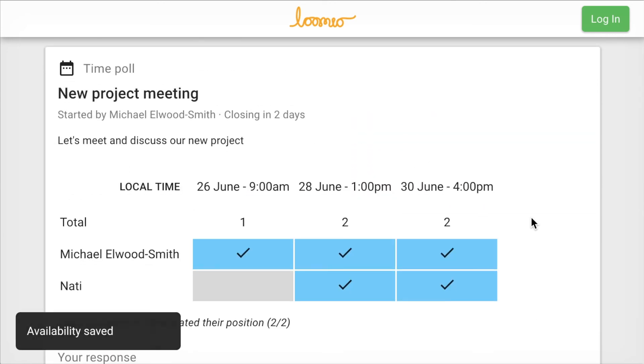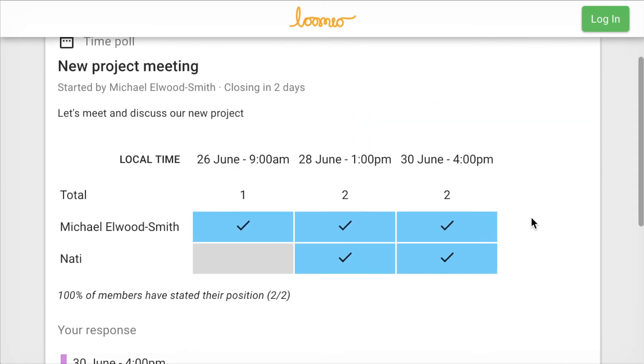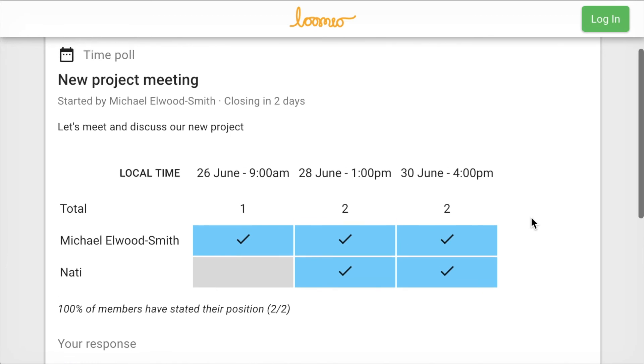Nati can then see the results of the poll so far. After 24 hours, anyone who hasn't participated will get a reminder email. In 48 hours, or when everyone has participated, the poll will close.